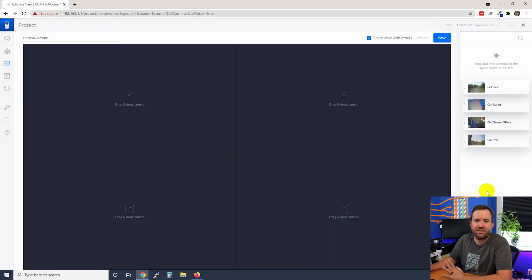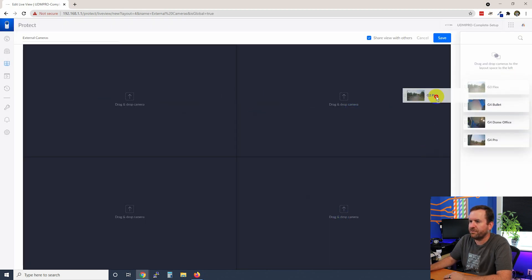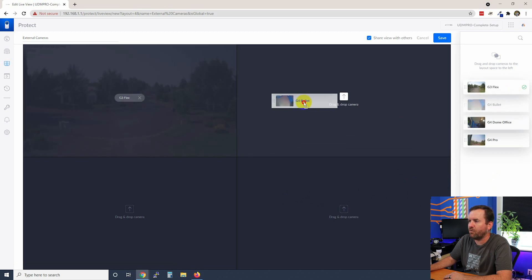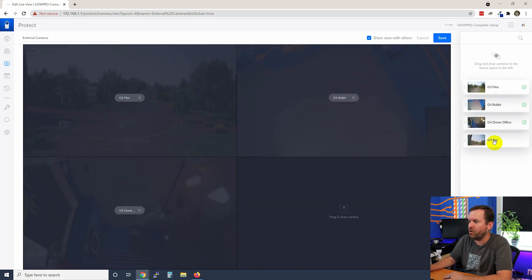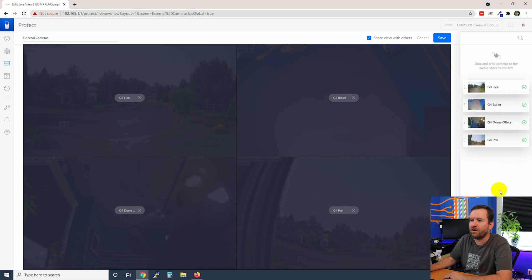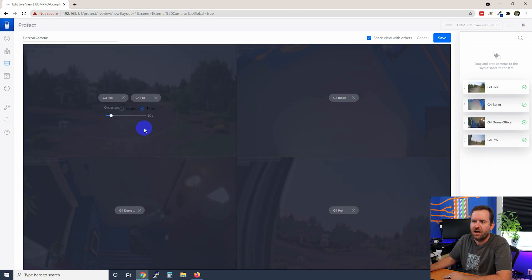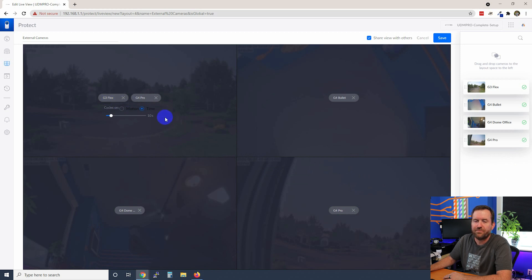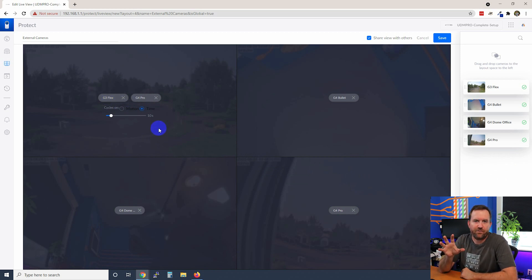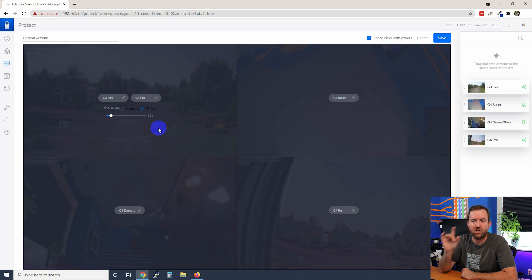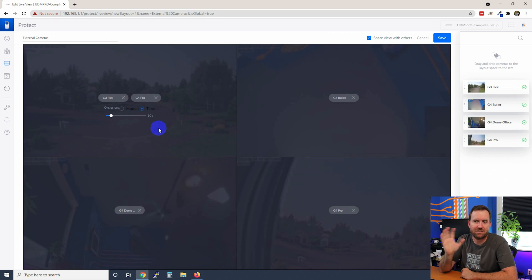And the next thing we do is drag and drop cameras onto the view where we want them. So we have our Bullet, our Dome, our G4 Pro and one of the other things that you can do is actually drag multiple cameras onto a single frame. This is very, very helpful if you have cameras where you want the view to change based on motion or on a time cycle.